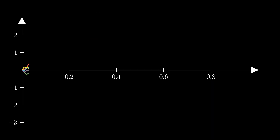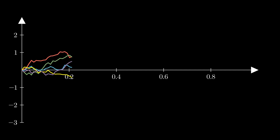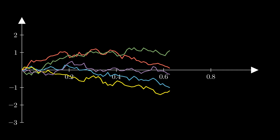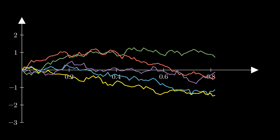Meet the Wiener process, also known as Brownian motion. It's the backbone of stochastic modeling in finance. We use it to model the random component of asset prices. Each tiny step is unpredictable, but over time, patterns emerge. Notice how the path is continuous but nowhere differentiable — it's rough at every scale, much like the stock market itself.